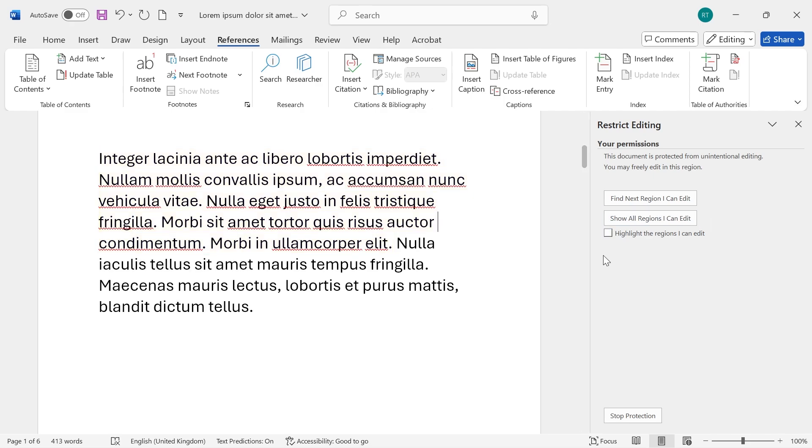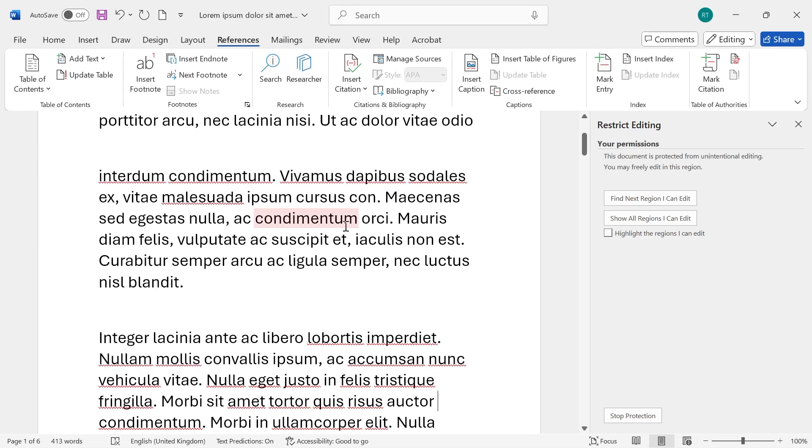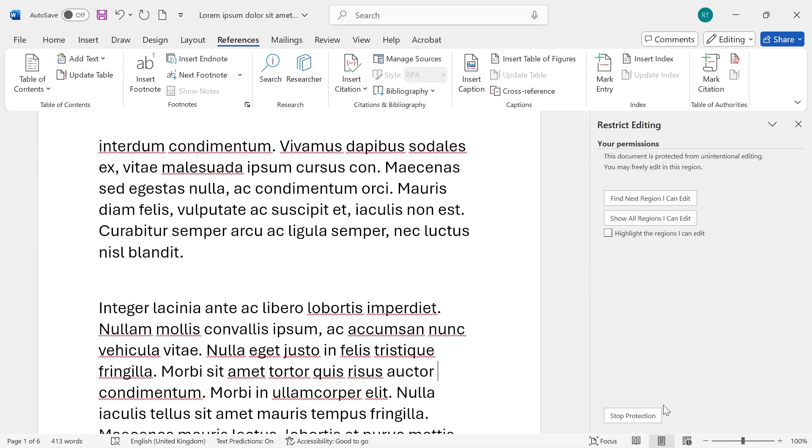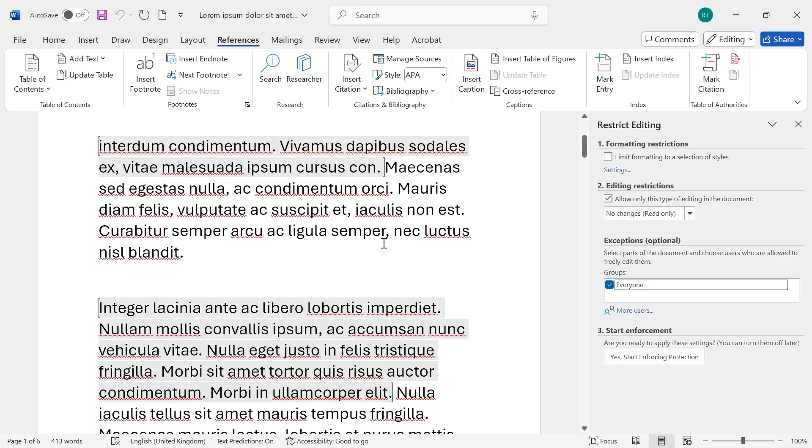Finally if you ever want to stop the protection on this document then just click the Stop Protection button down here, enter the password that we just set for ourself and press OK.